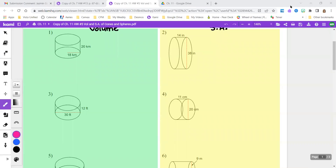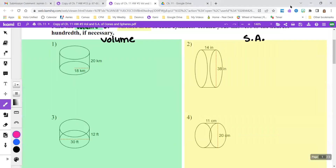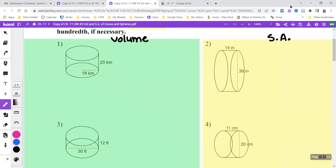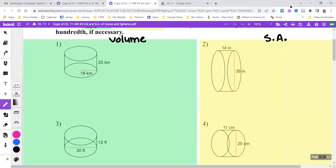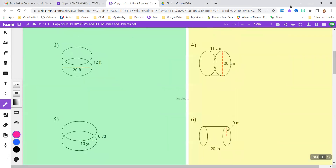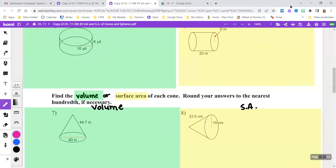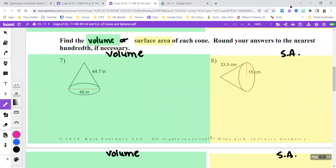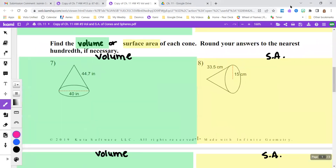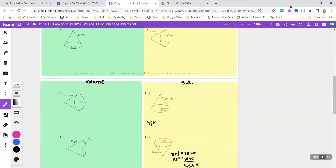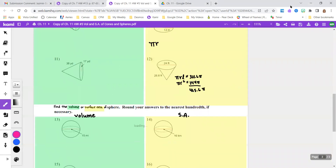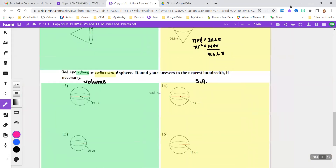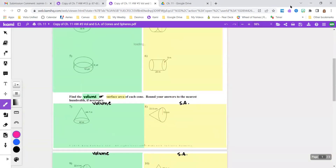I'm going to do one example of a cylinder's volume and one example of a cylinder's surface area. I will do one volume and surface area of a cone, and I'll do one volume and surface area of a sphere.